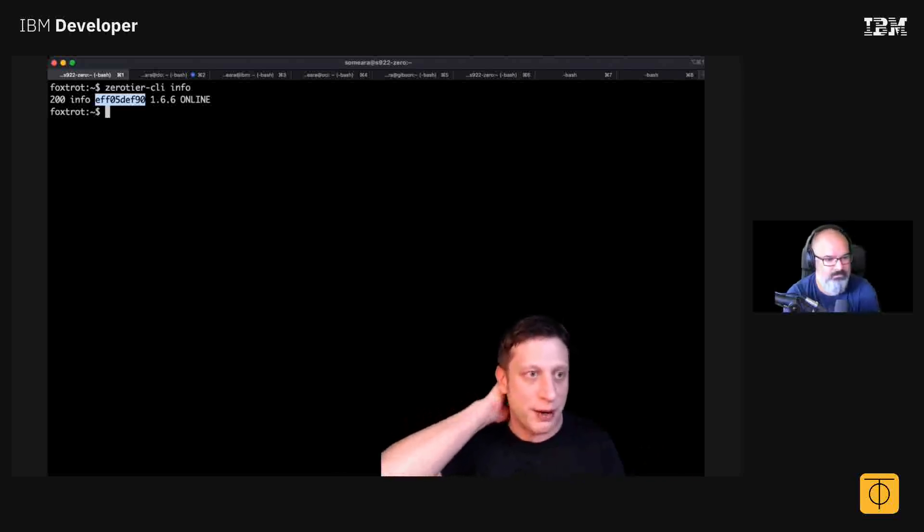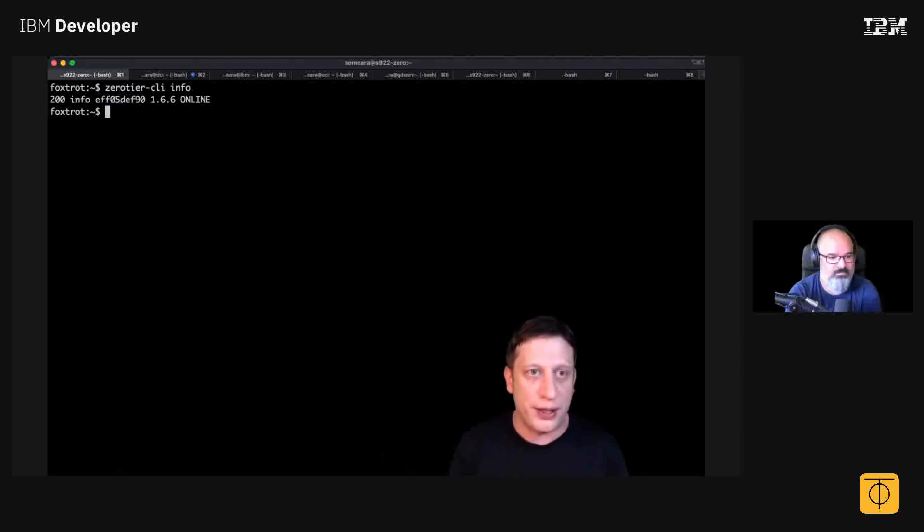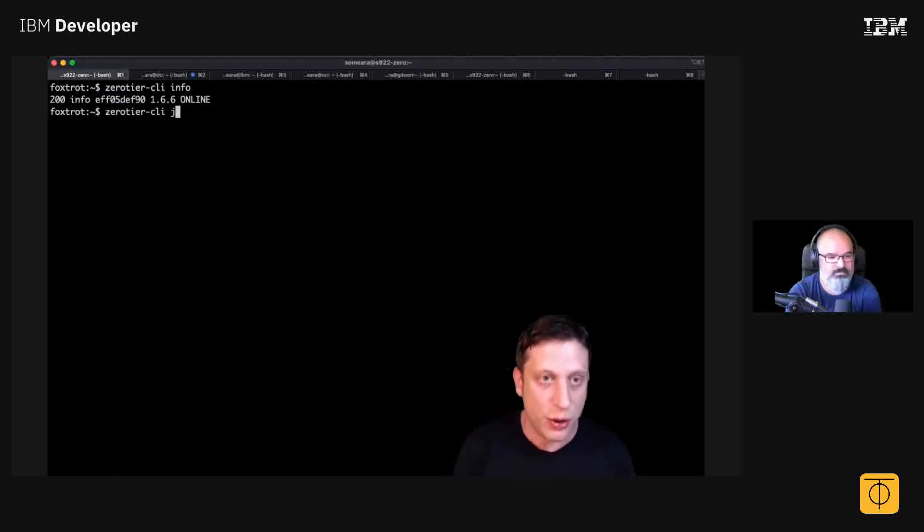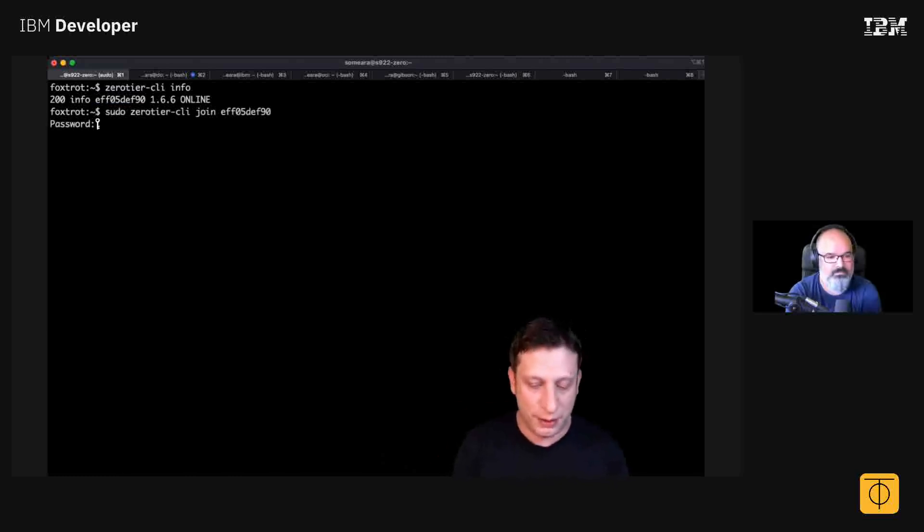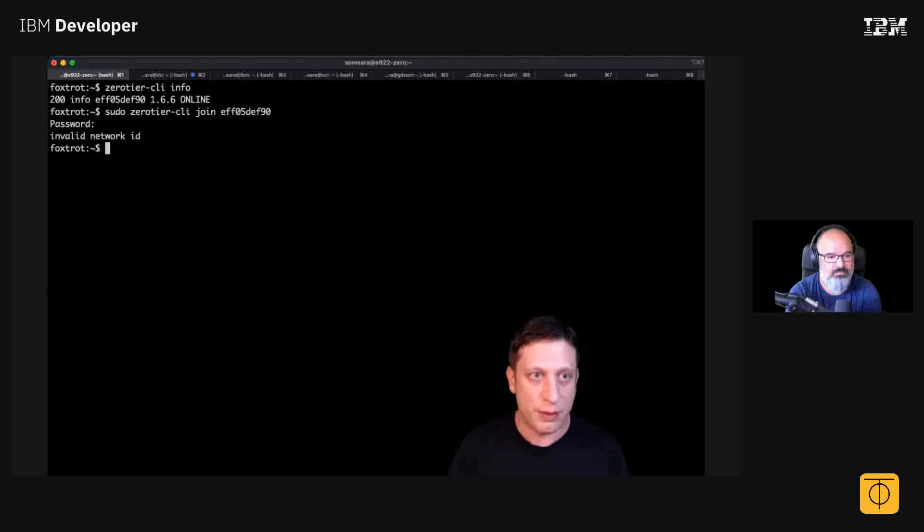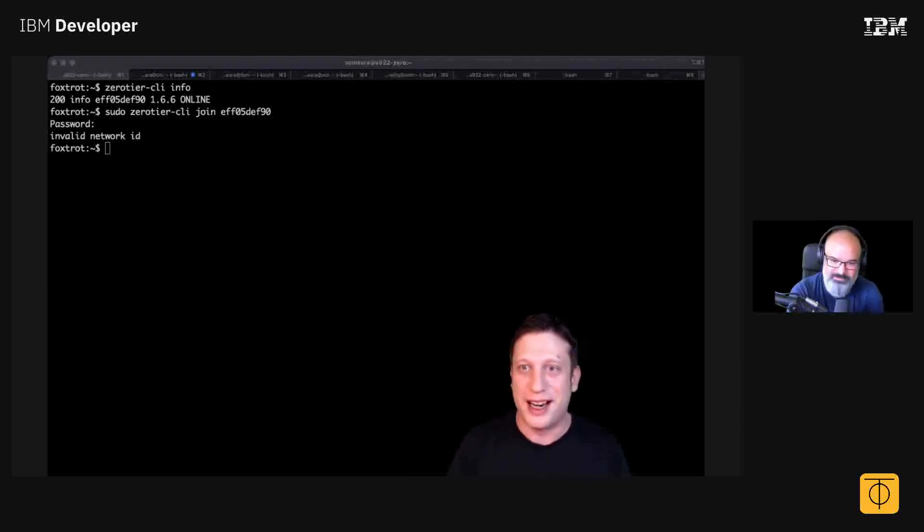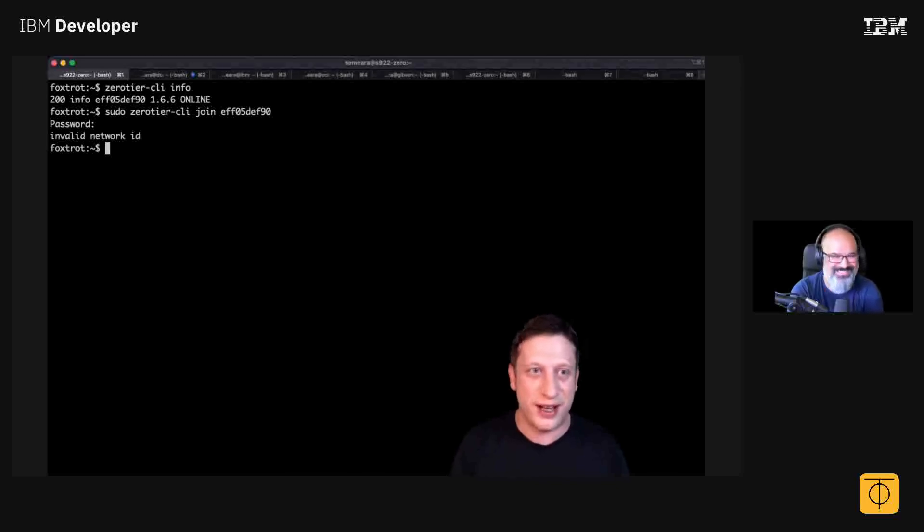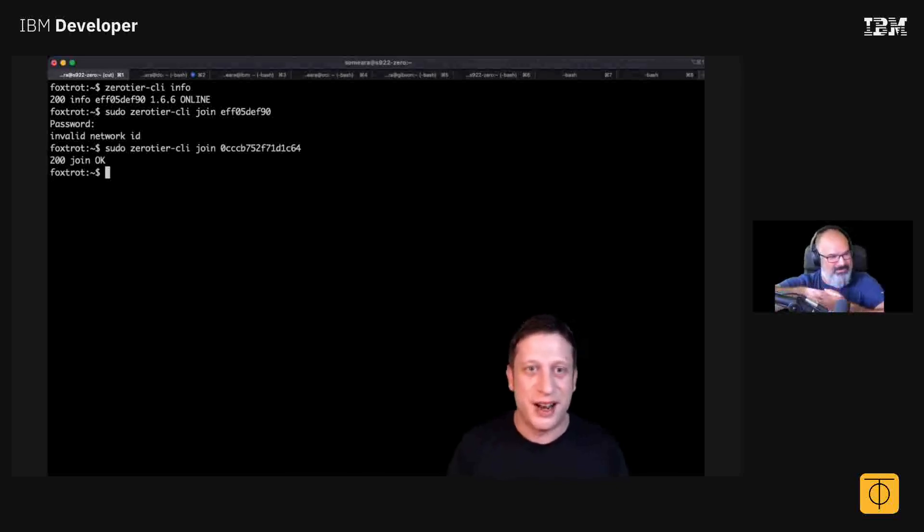So what I can do is say 'zerotier-cli join' - I'm gonna sudo this one. Join that... oops, oh sorry, you're trying to join yourself there. Yeah sorry, I'll do the network ID. Let's try the network ID. Give yourself a handshake. Okay, so yeah, we just joined the network there.